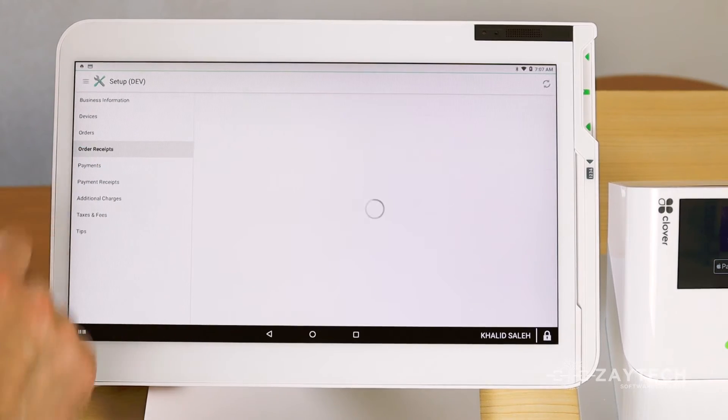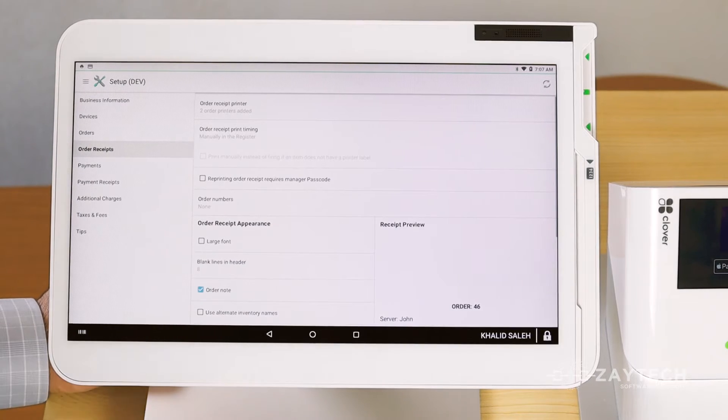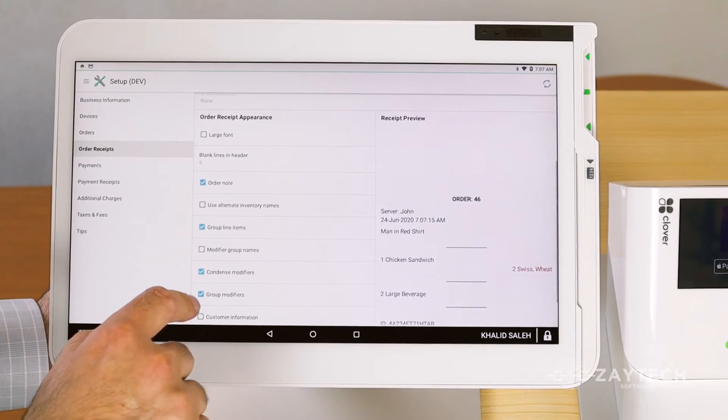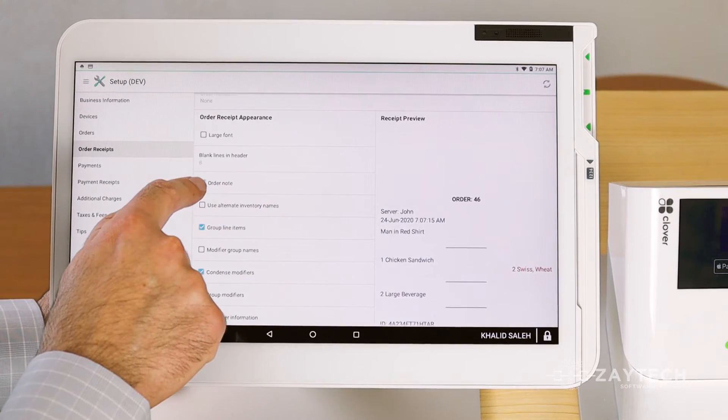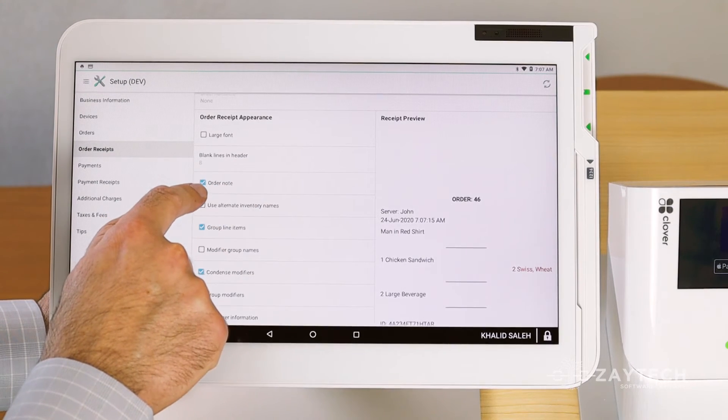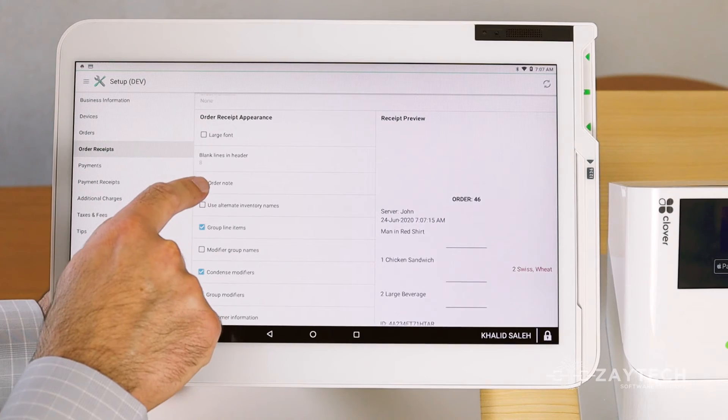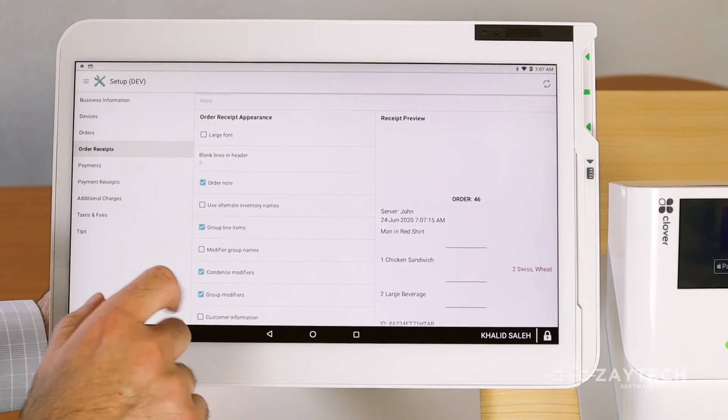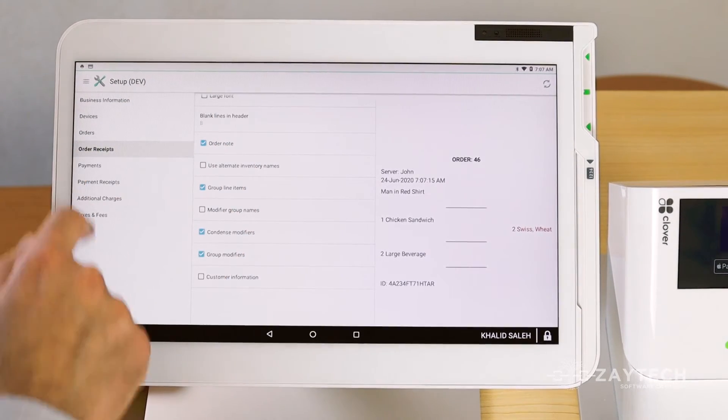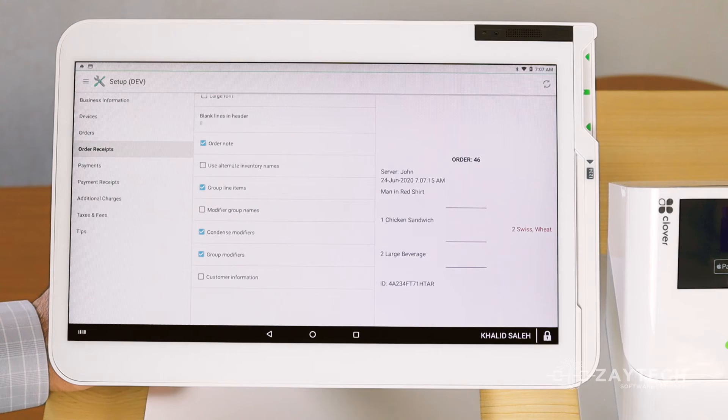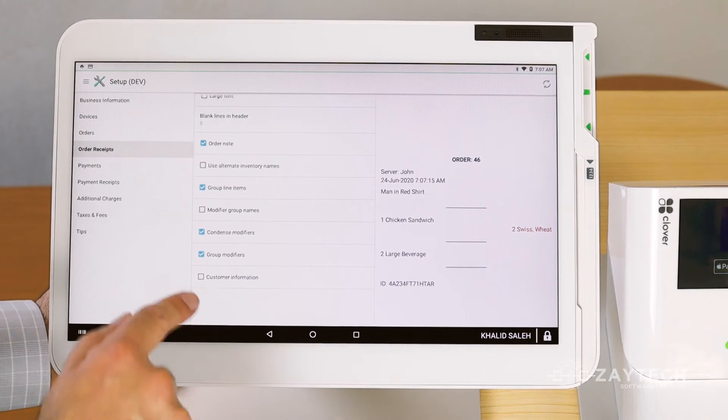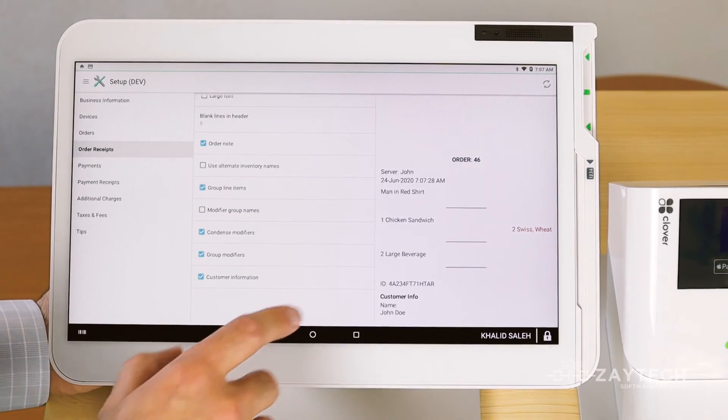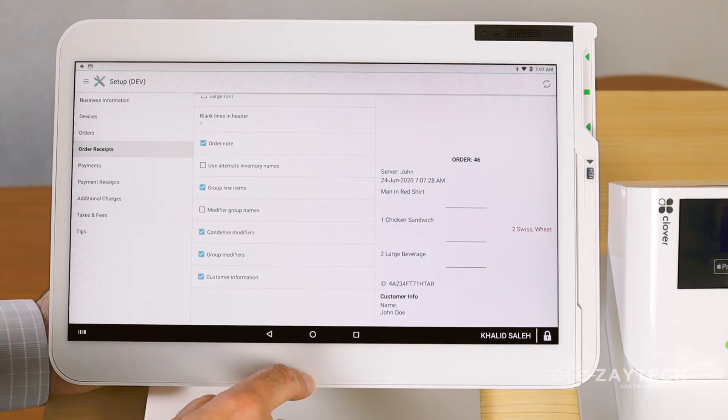Next thing is press Order Receipts. You may also want to enable order notes because this will show on the order receipt. Scroll to the very bottom from Order Receipts, check the box for customer information so you know who ordered.